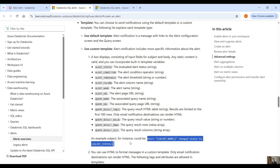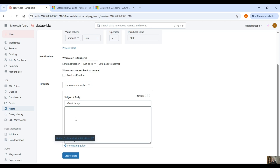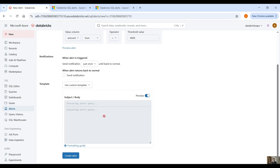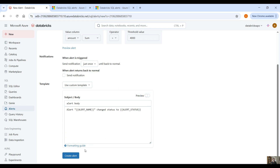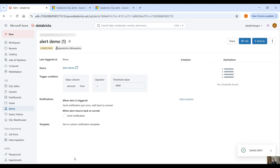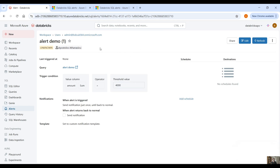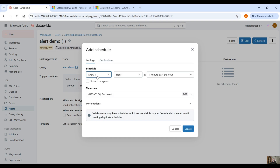Let's copy that example subject and paste it into our body. You can click on preview to see how it will be displayed in the notification — here we see 'alert demo changed status to triggered'. Then we create the alert. Now we have to set up the schedule — the status is currently unknown because we haven't run the evaluation yet. You can add a scheduler to run every hour or use cron syntax, and you can add destinations.